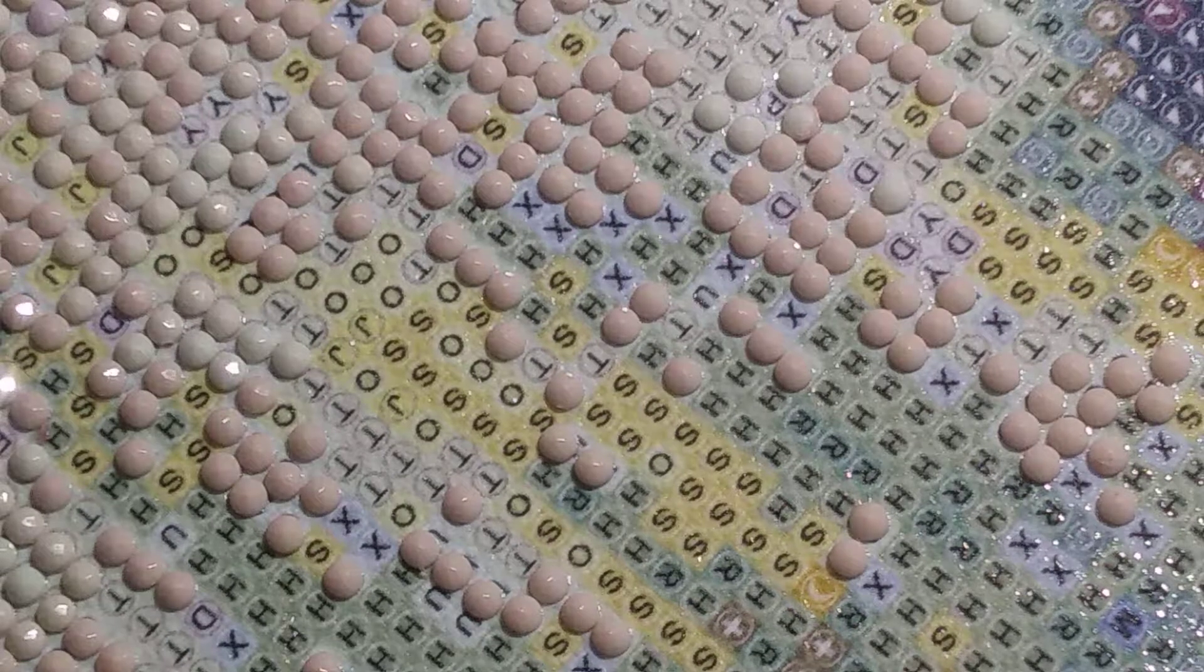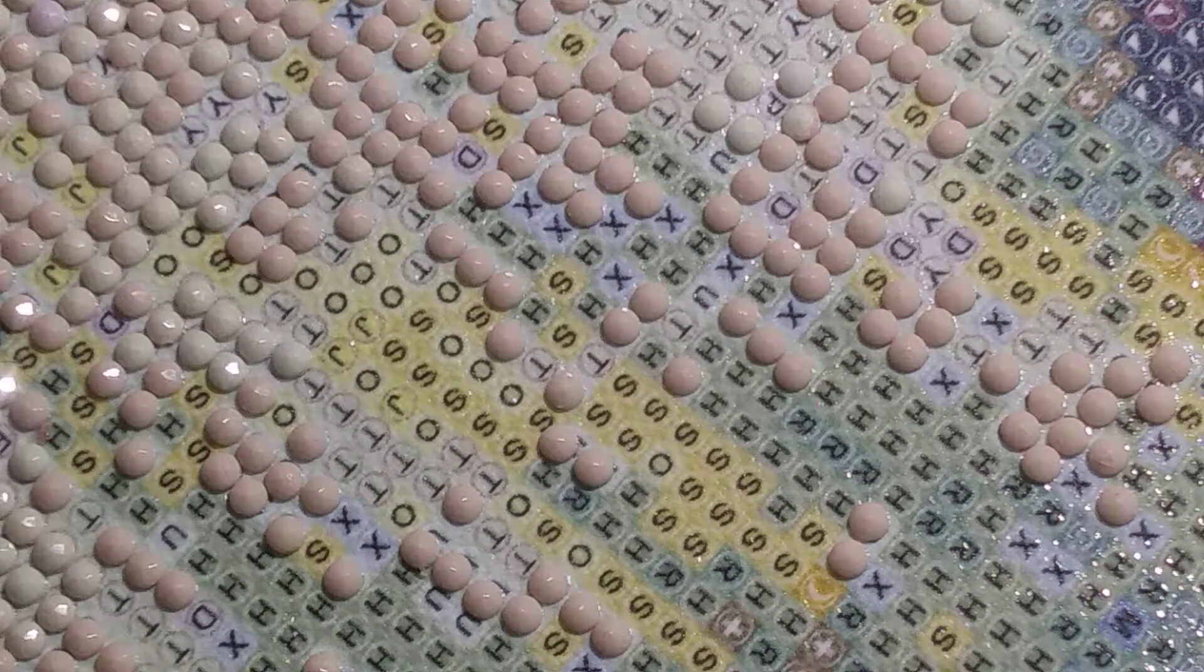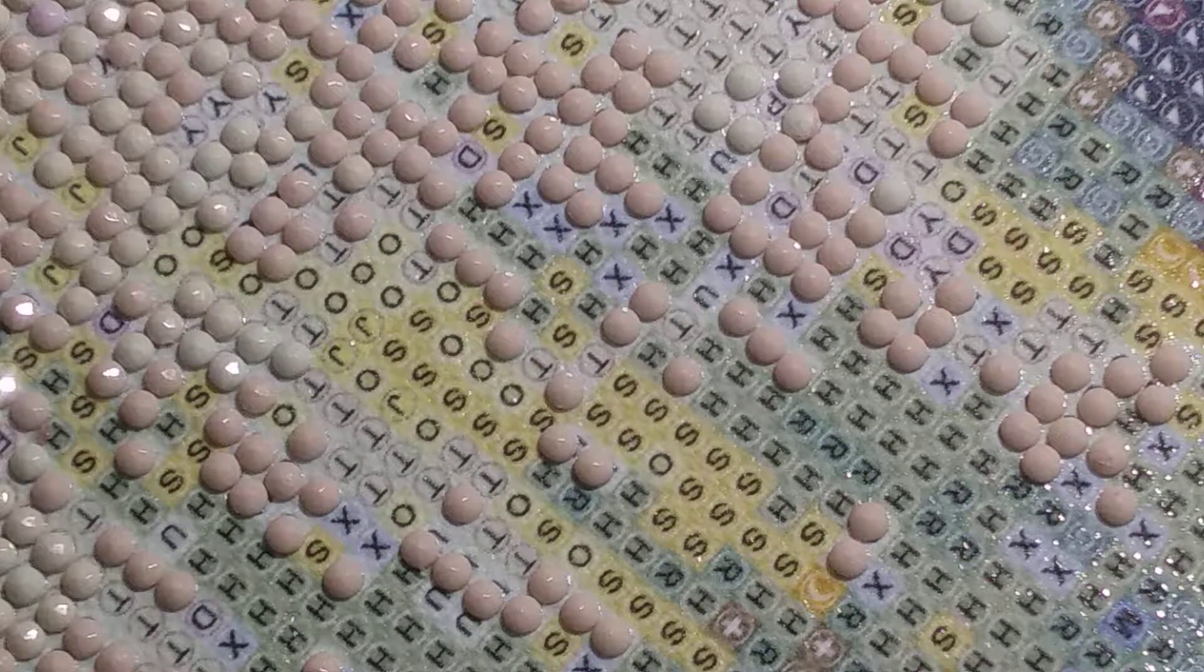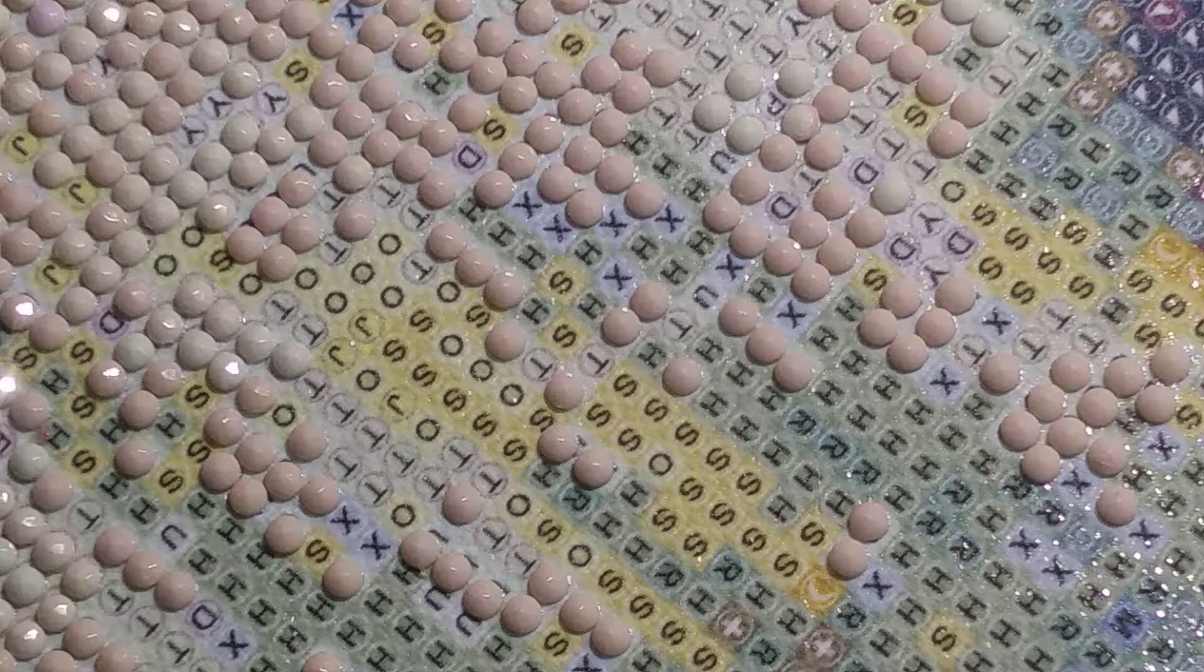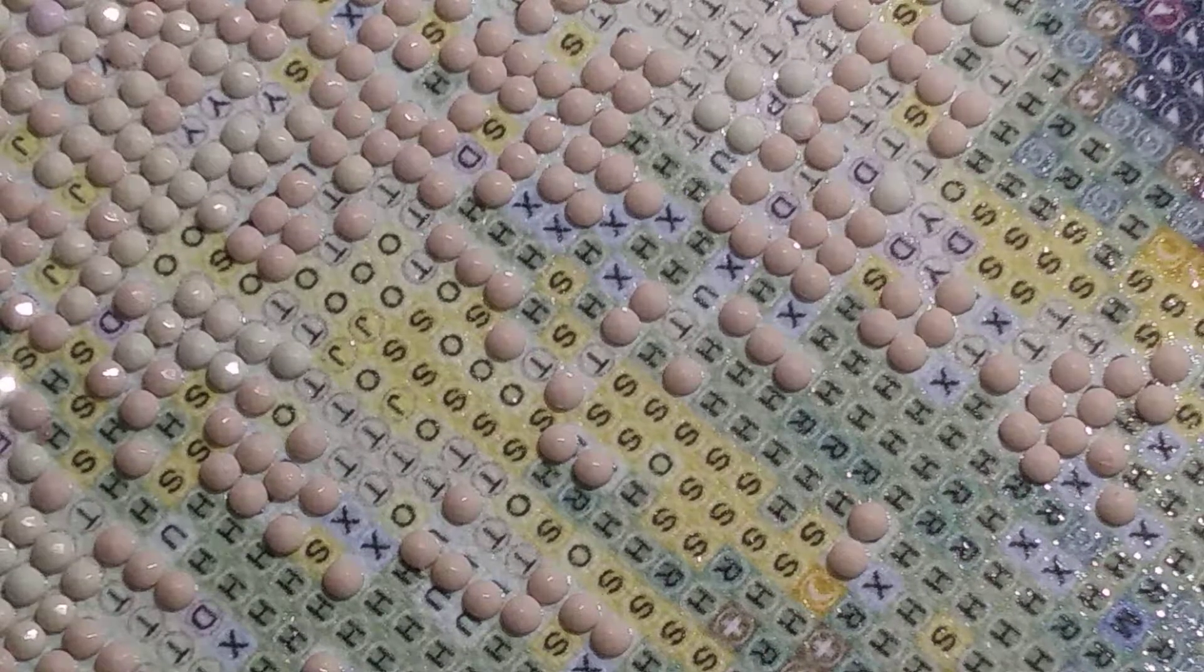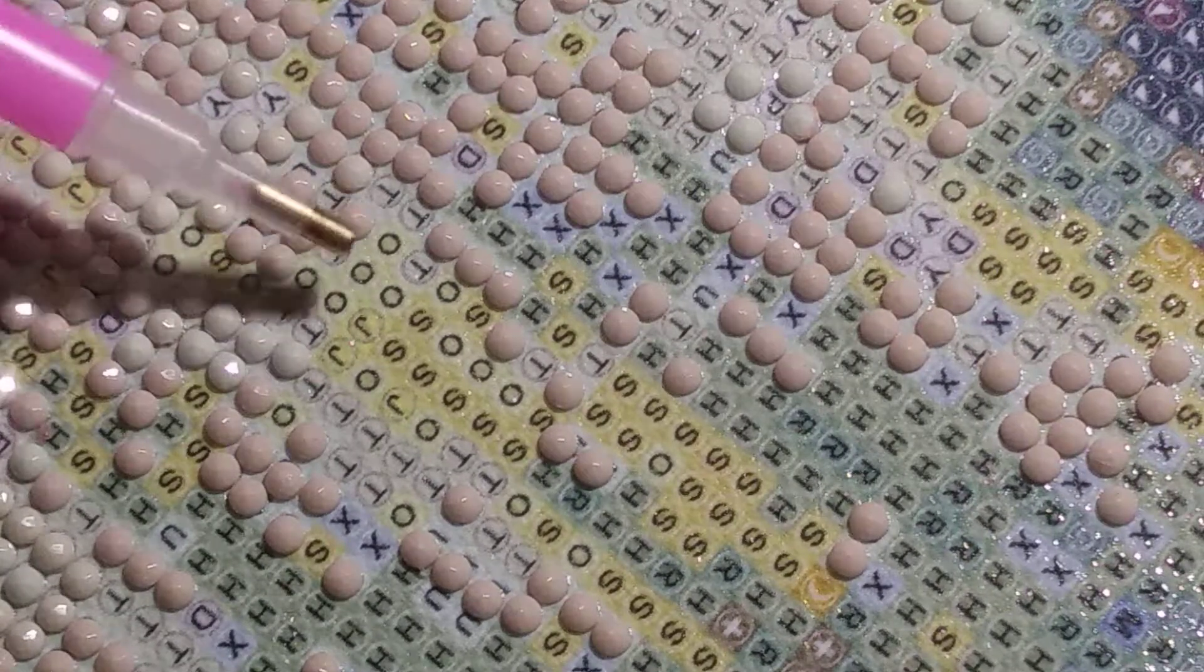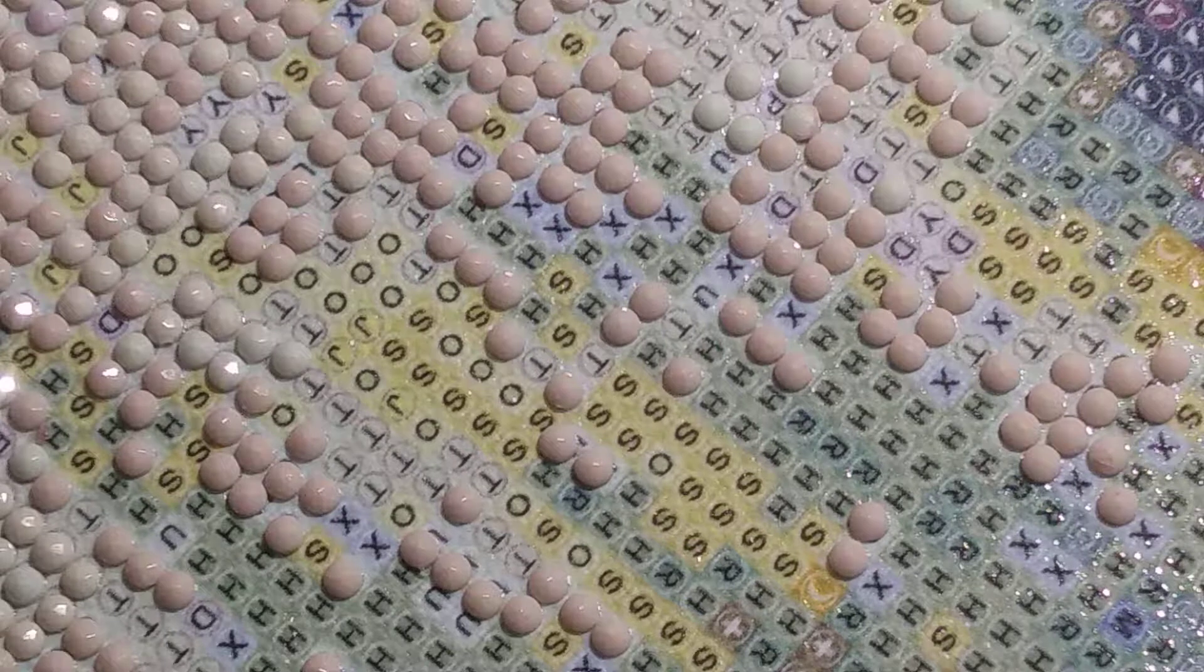Hello everybody, welcome to my channel. I figure we could do a little diamond painting together today. I'm gonna work on the letter O here.